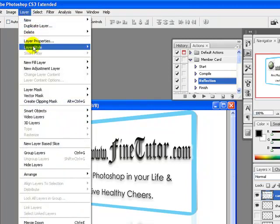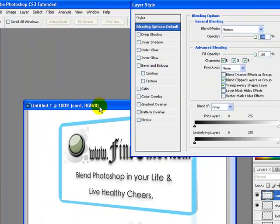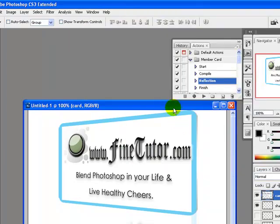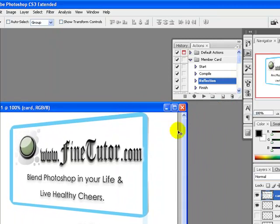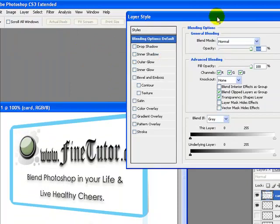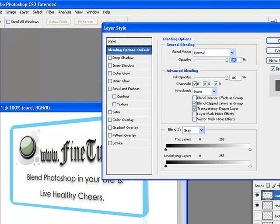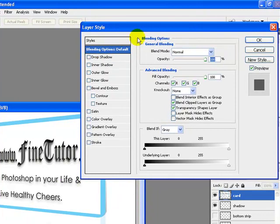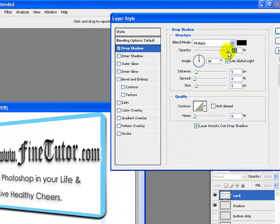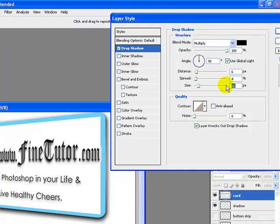I'll go to Layer, then Layer Styles, and Blending Options. I will apply some blending options to all layers. First, I will check Drop Shadow and increase the opacity to 100 percent, distance to 6 pixels, spread to 4 percent, and size to 16 pixels.